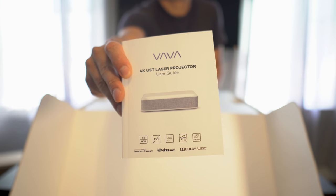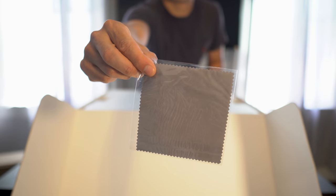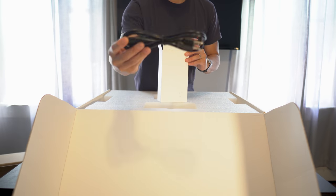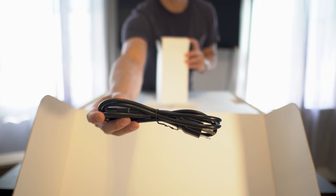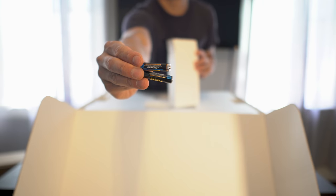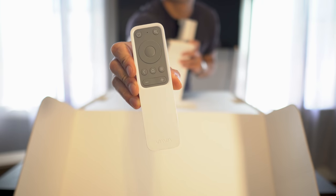Unboxing it, we get the user guide, a cleaning cloth, power cord, two batteries, and the remote control.